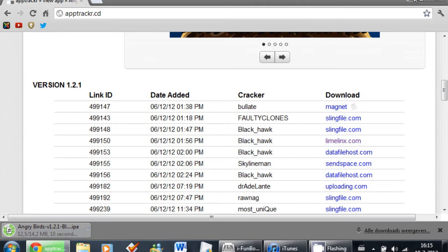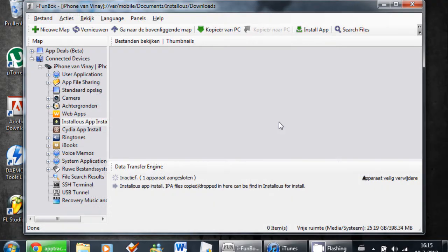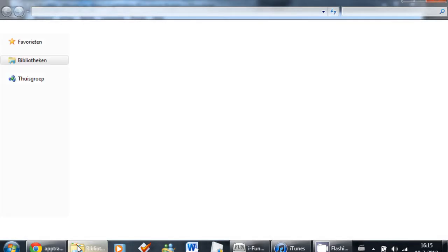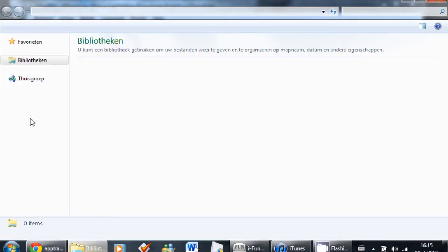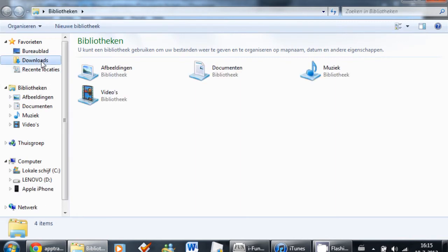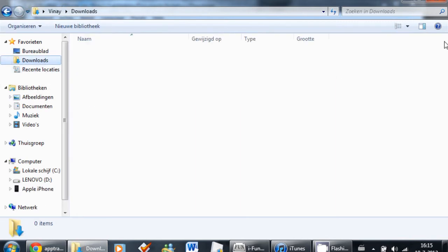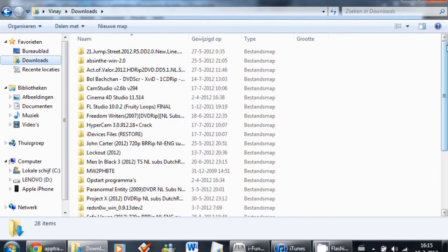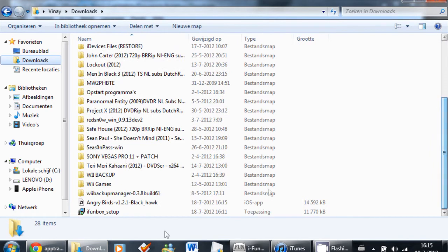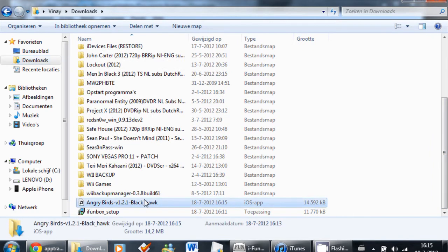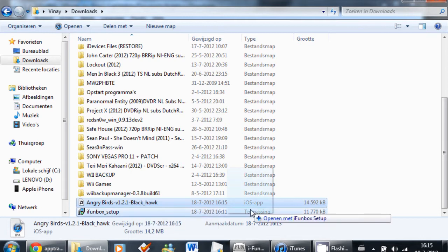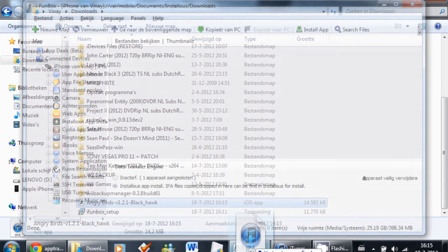After your app has been downloaded, you're going to go to your download directory. Go to your download map and scroll down till you see the Angry Birds app that you downloaded. Just drag this one into iFunBox and copy it.